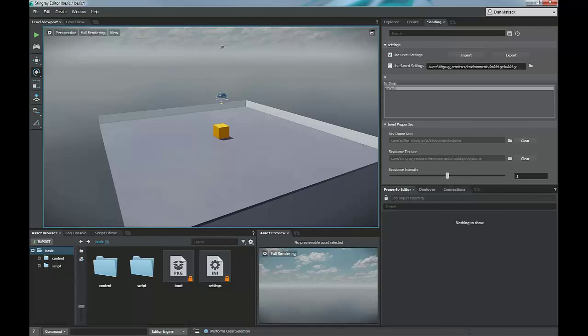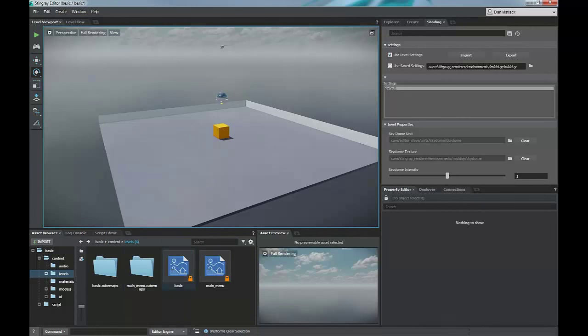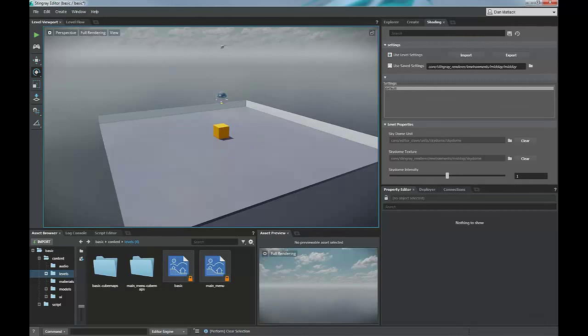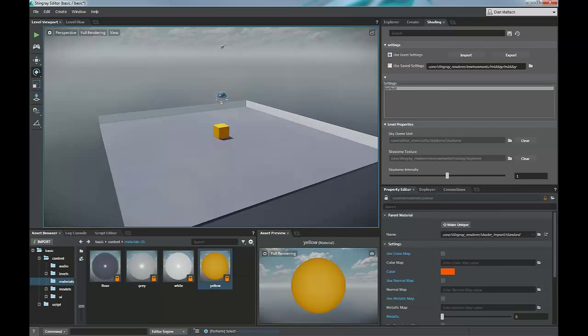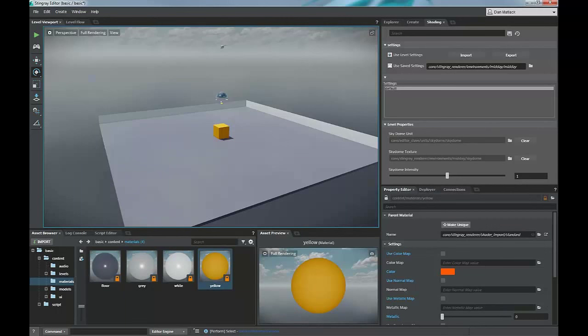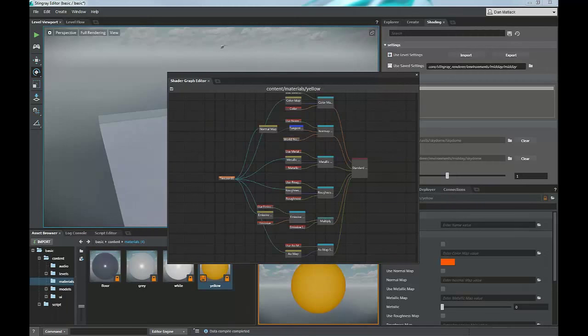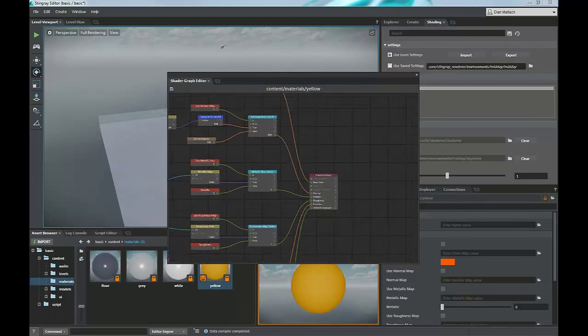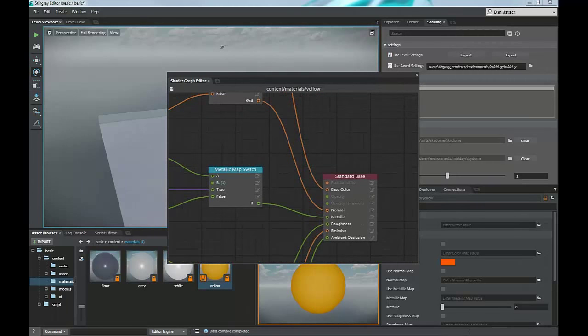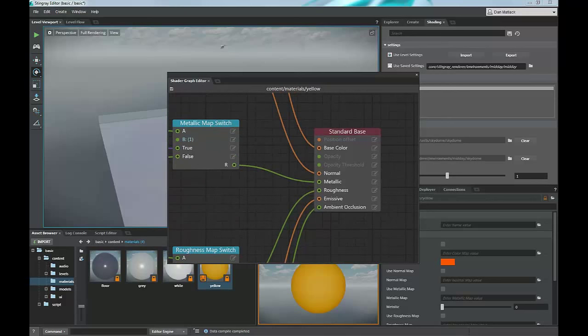So in our asset browser for this under content, we have the basic levels. This is your basic level in your main menu. You can get to that through the menu or through the content browser. We also have a material folder with a few basic materials that we have. You can see that that cube is yellow if I select yellow. On the right now I can edit this color. I can change the color if I like right here in real time or I can make this unique. And if I do make it unique, I can then double click and open this and I will have a shader graph that I can edit. This is the same shader graph that you'll find in Max and Maya that correlate directly into Stingray.